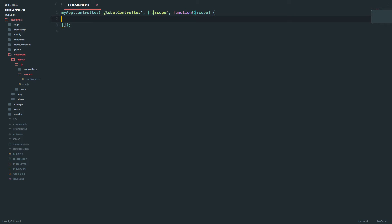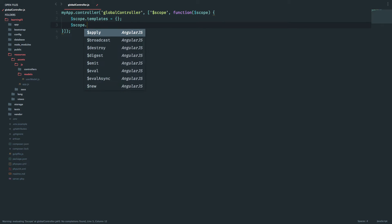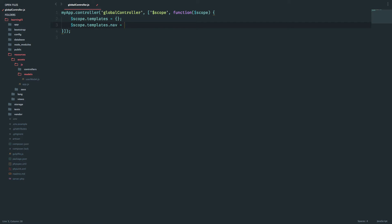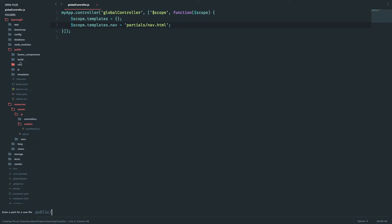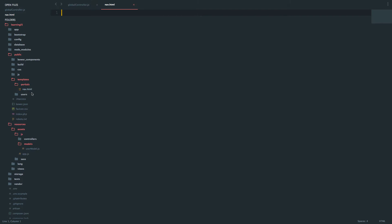Inside this I will define the template URL for the navigation. I'll say dollar scope dot templates, which is an empty object, and inside that the nav URL will be partials slash nav dot HTML. Let's create that HTML file — it will be inside public/templates/partials slash nav dot HTML.